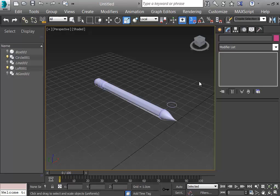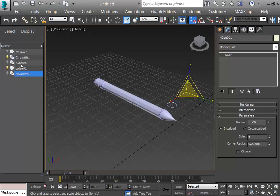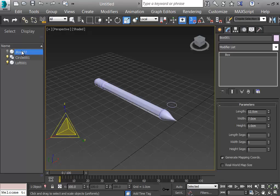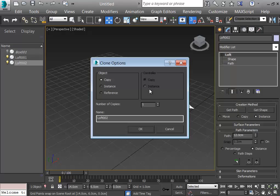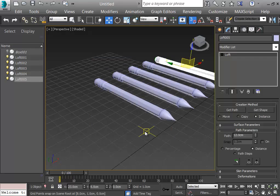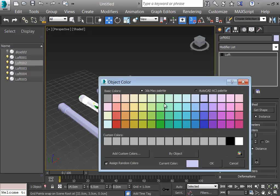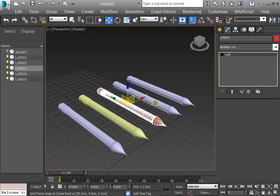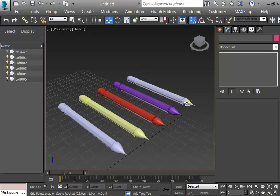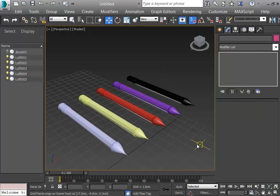In that picture there were four or five different pencils so I'll make them now. First I delete the unnecessary objects — the NGon is gone, the line is gone, the circle is gone. The box will be needed. I have one pencil shape, so I'll duplicate them — making four copies. Then I change their colors.